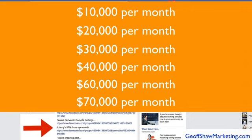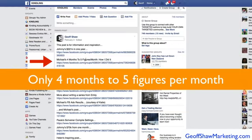And these people have been members, a lot of them have only been members for a year or so. Some of them are making four months to five figures.